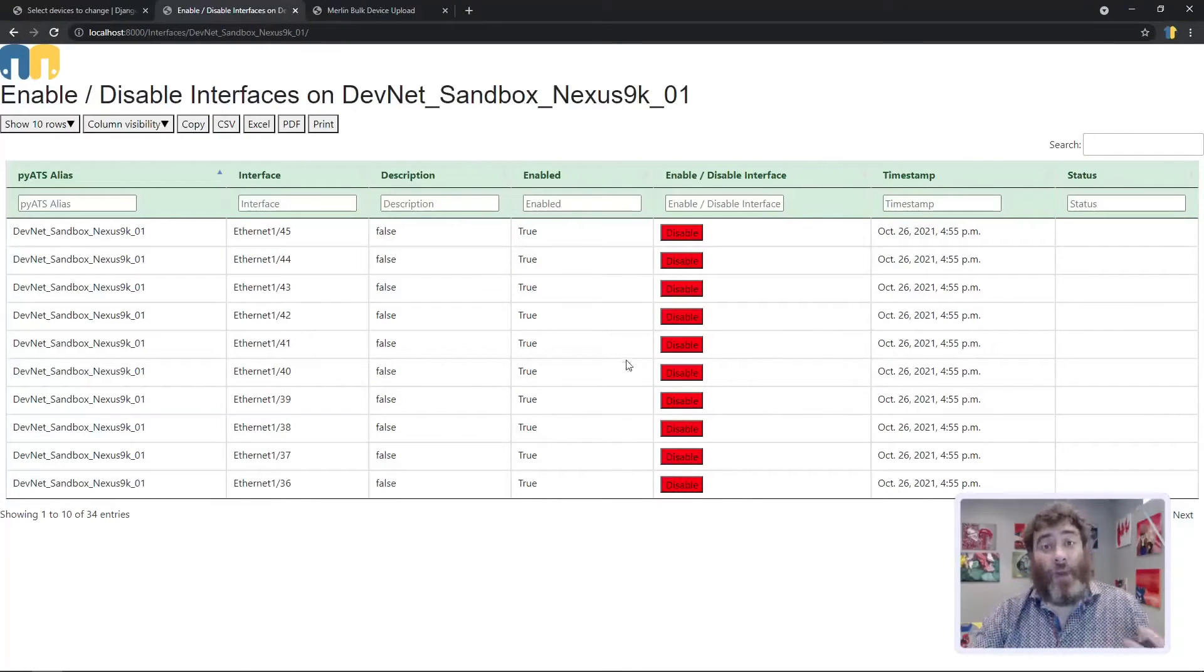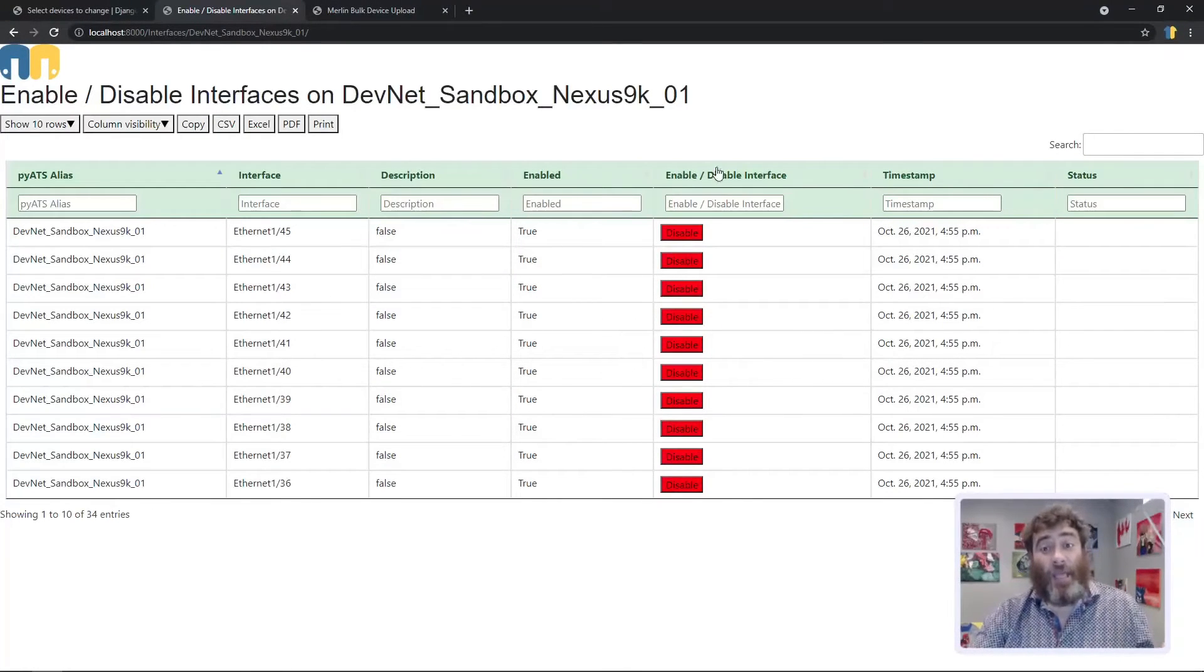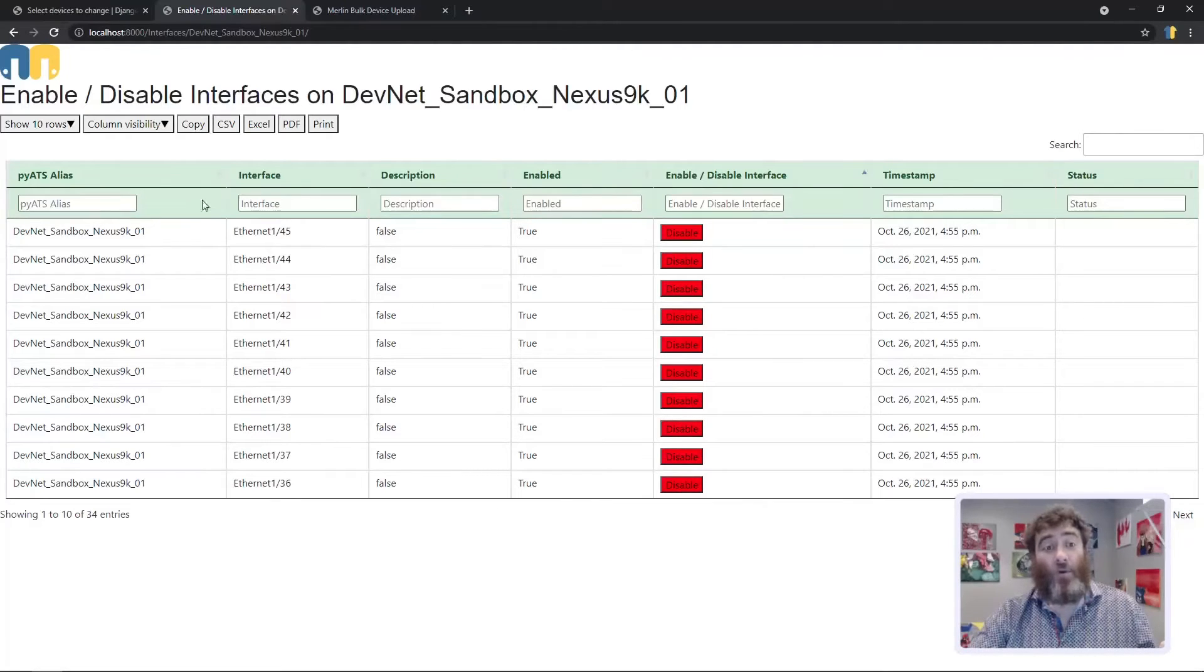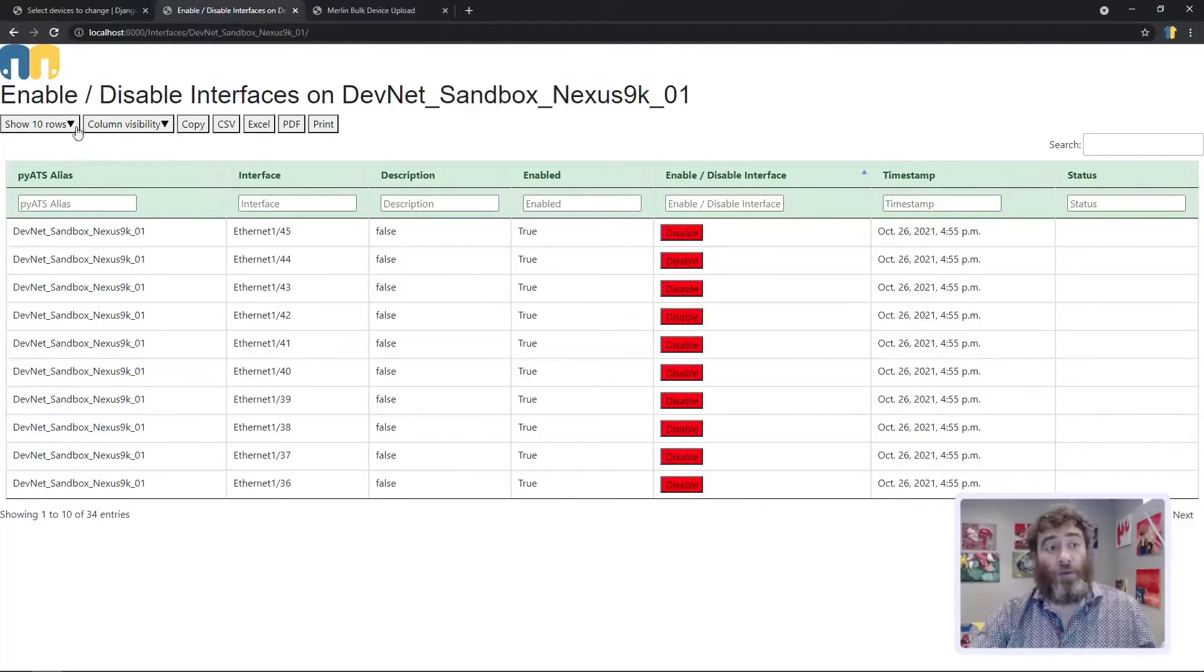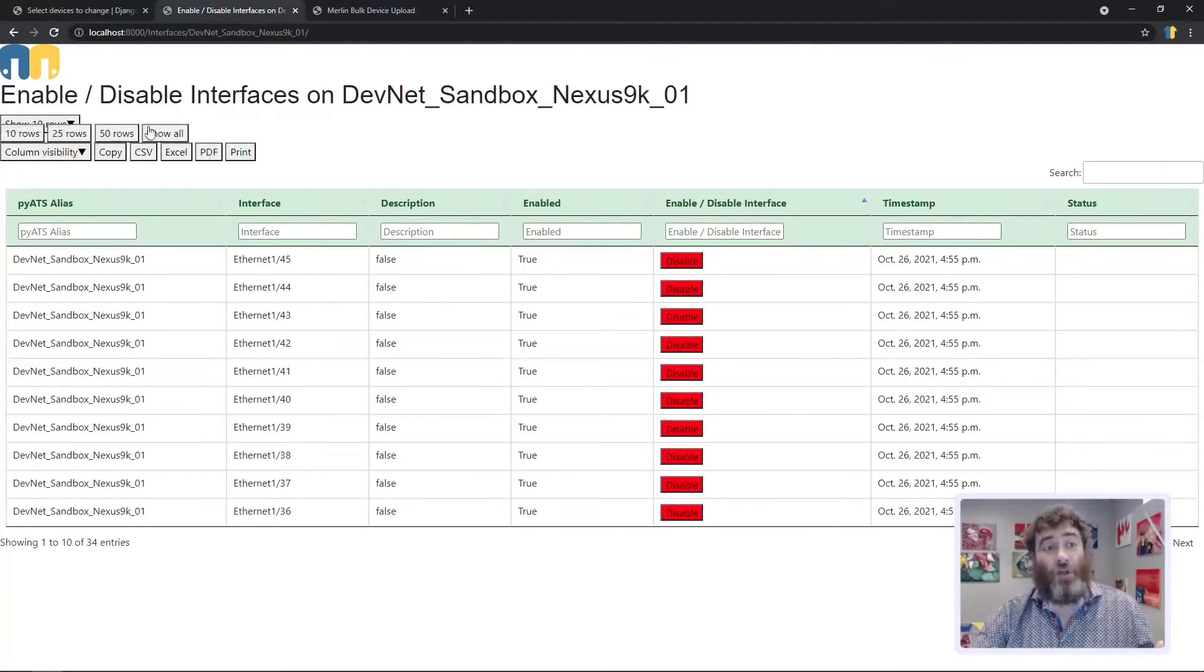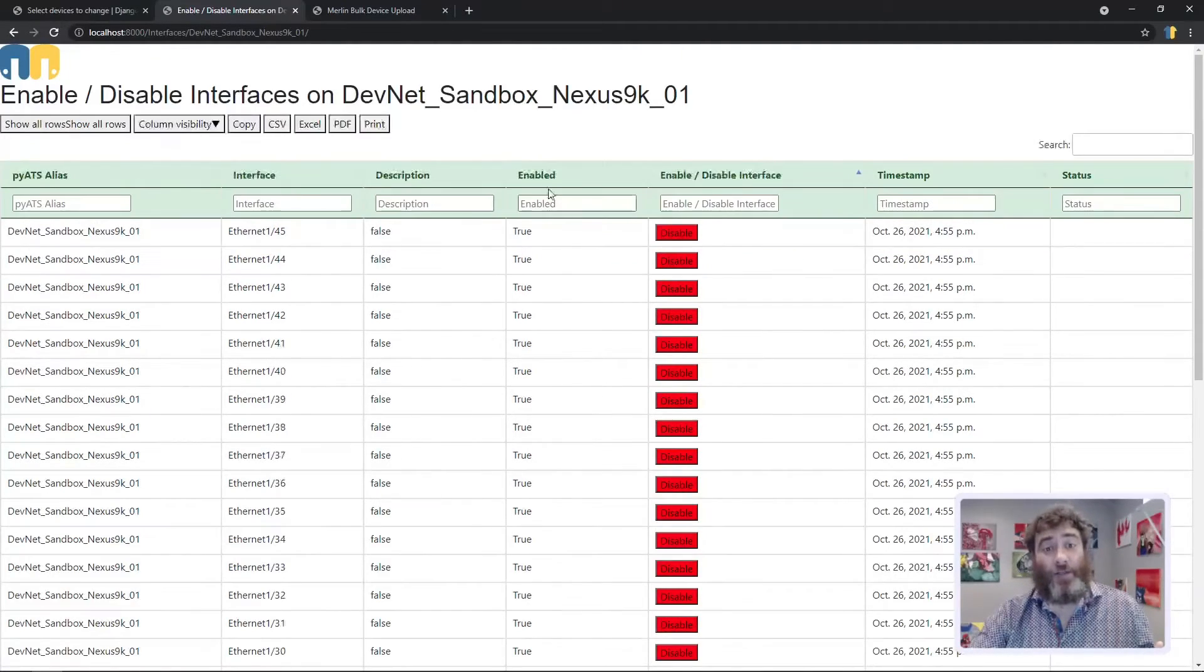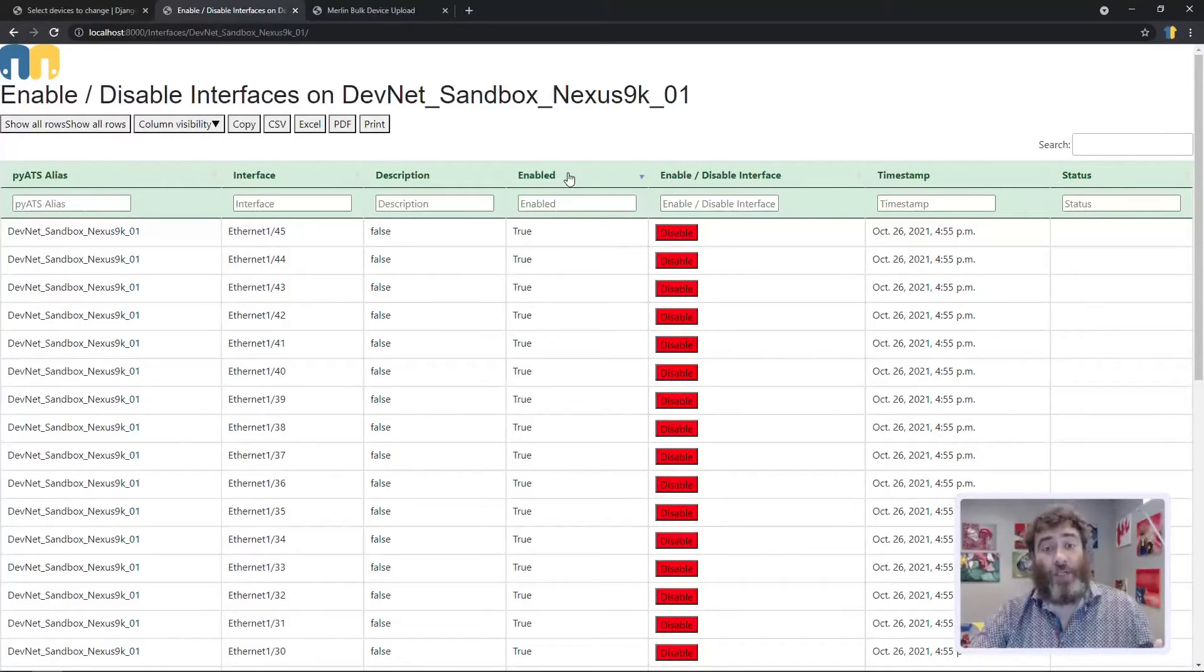Here is the page displaying which interfaces are enabled or disabled. And if we show all interfaces and sort by enabled or disabled,